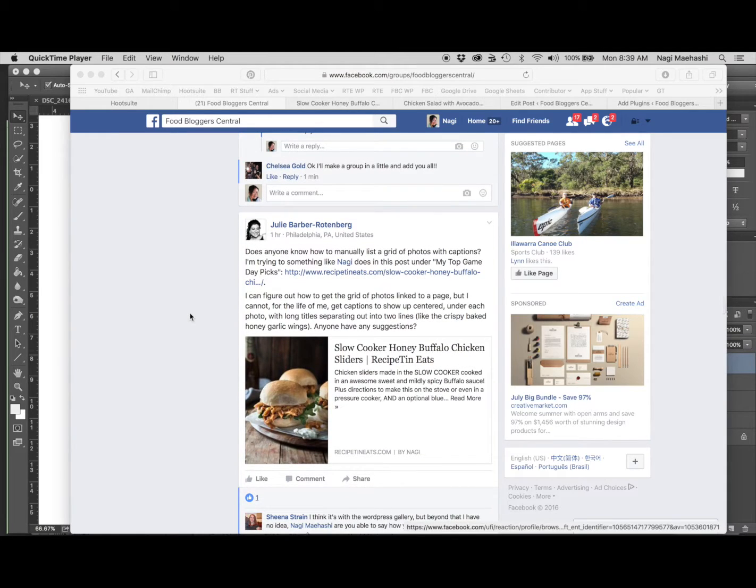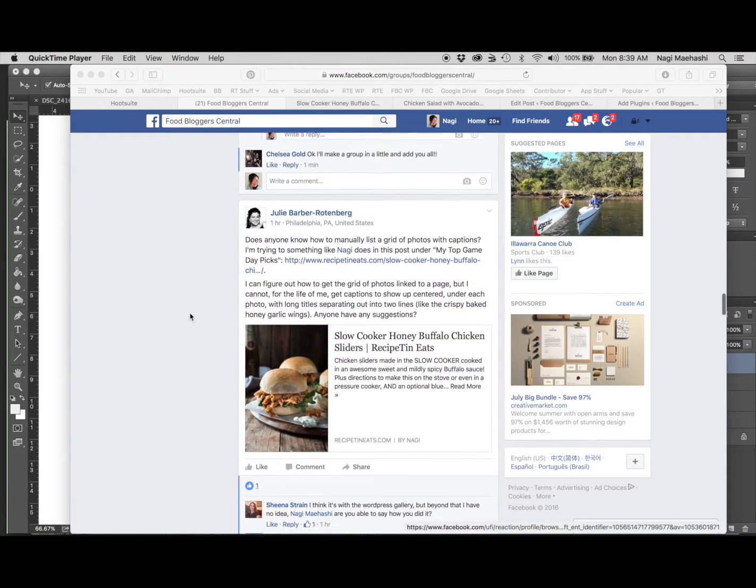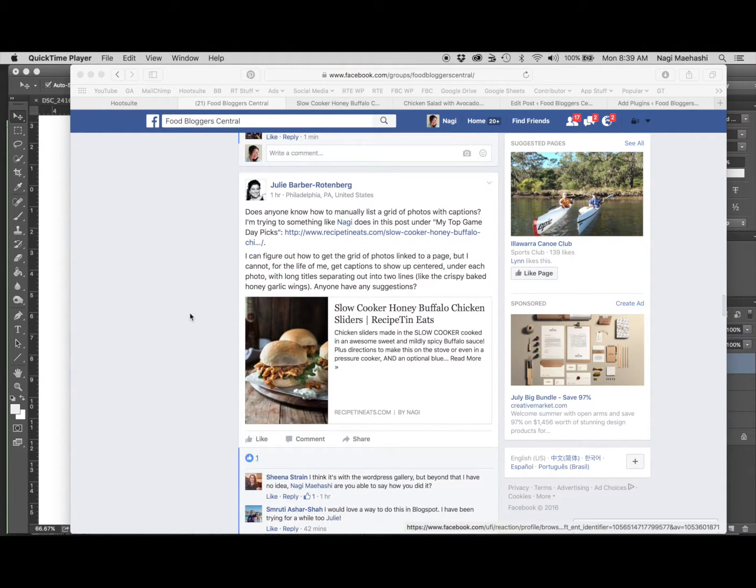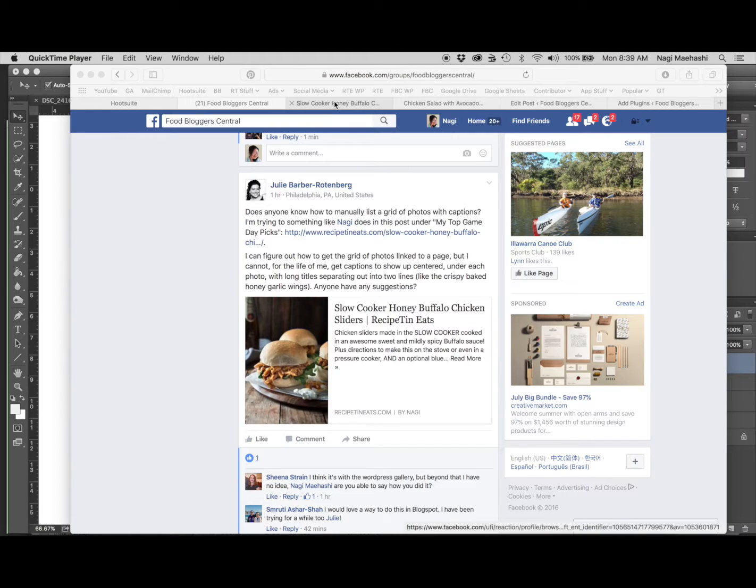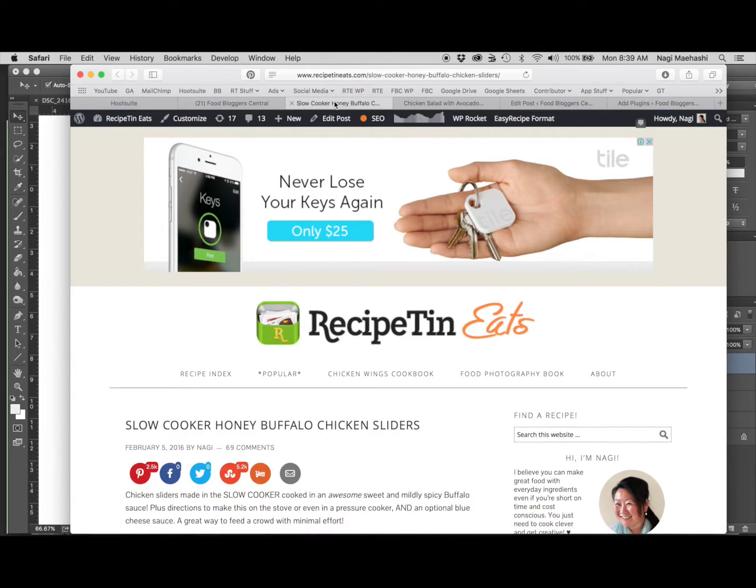Hey guys, it's Nagi here. I just saw this question about how I create image galleries in my posts, so I thought I'd do a quick screencast to show you how. I've literally got two minutes before I have to leave for a meeting, so this is going to be a really quick one.